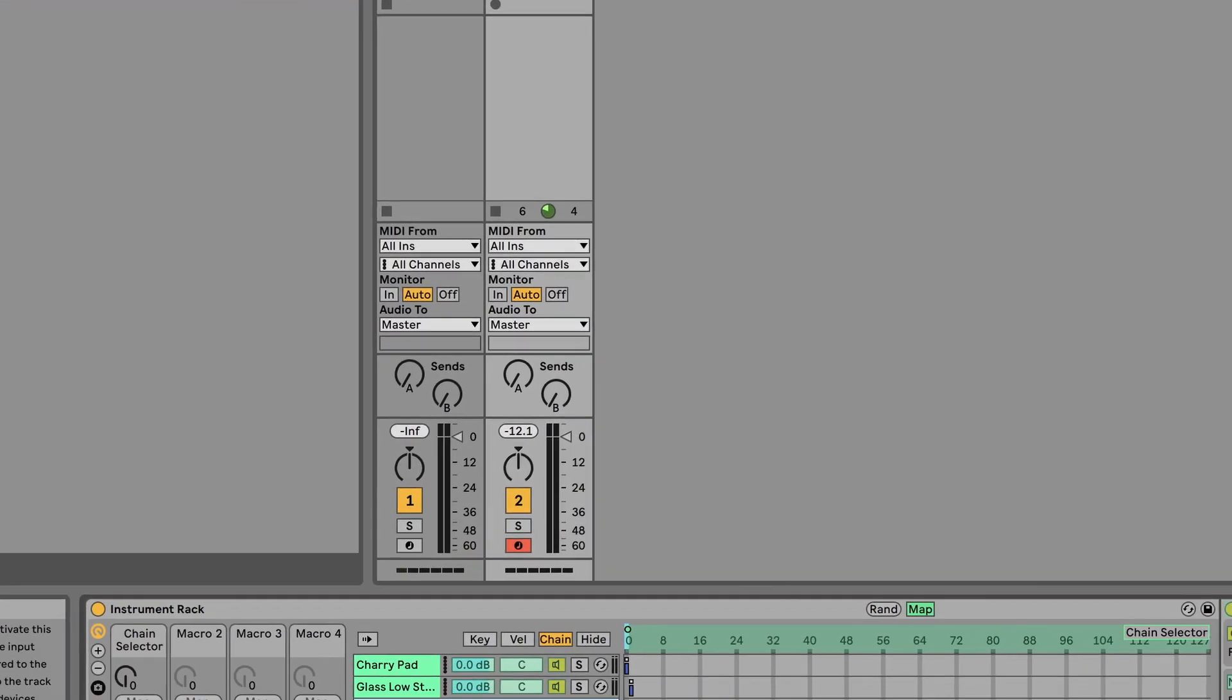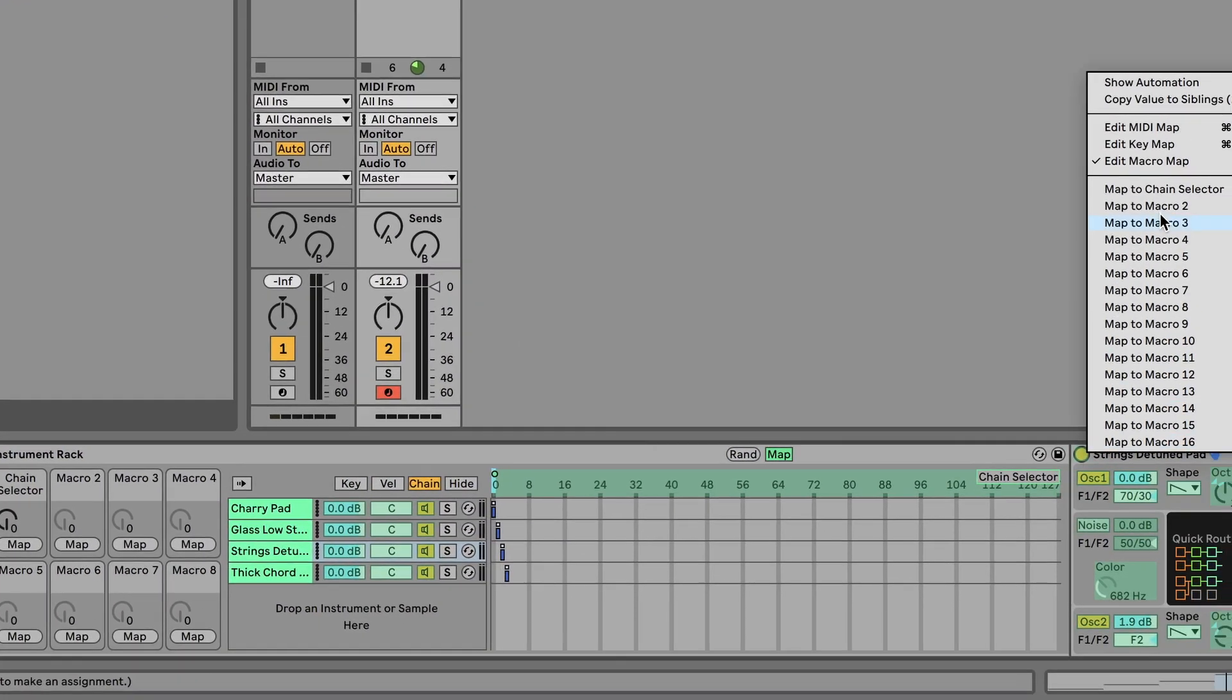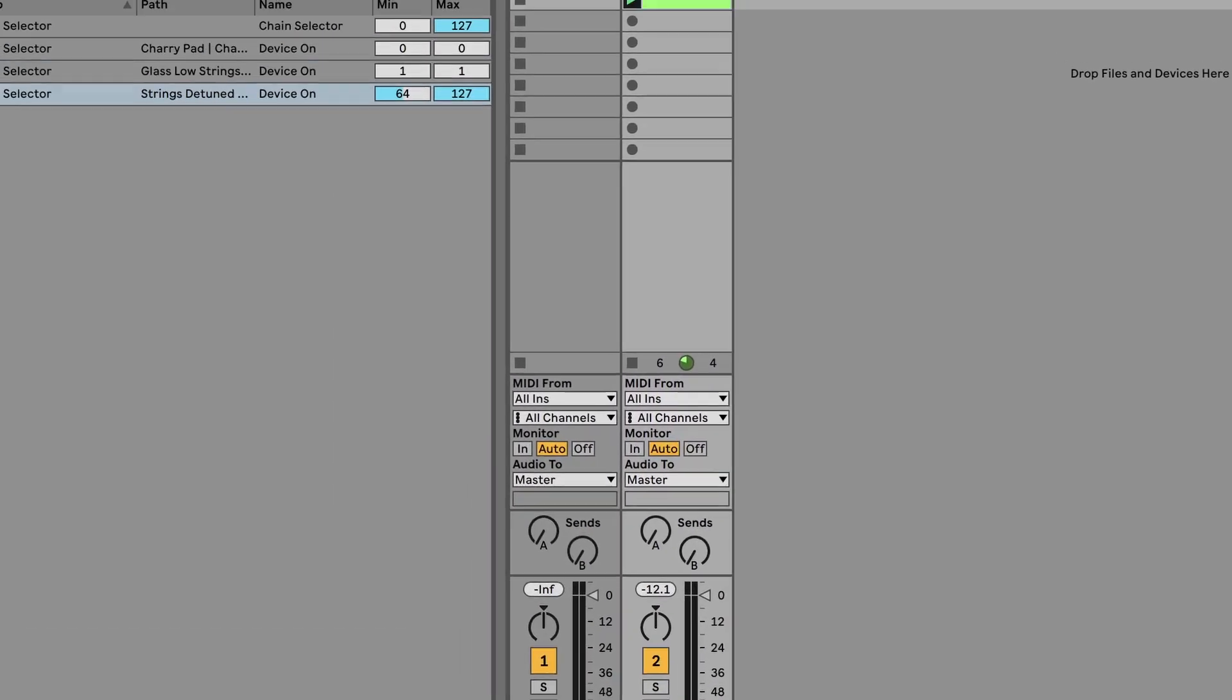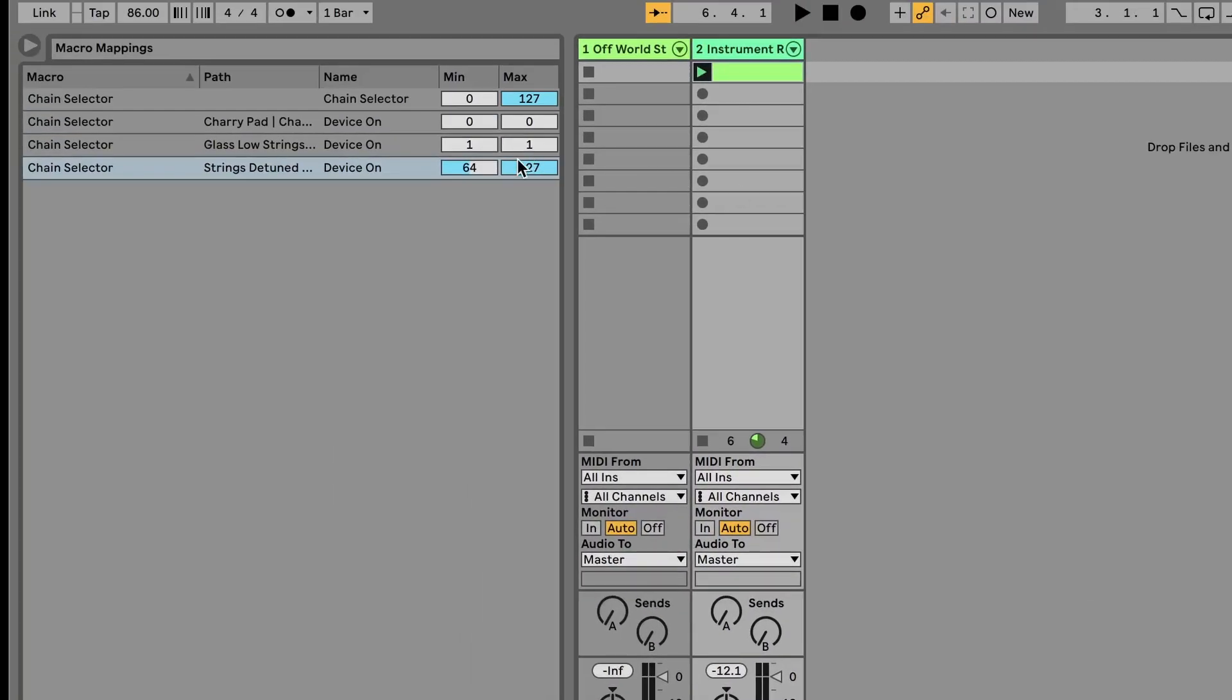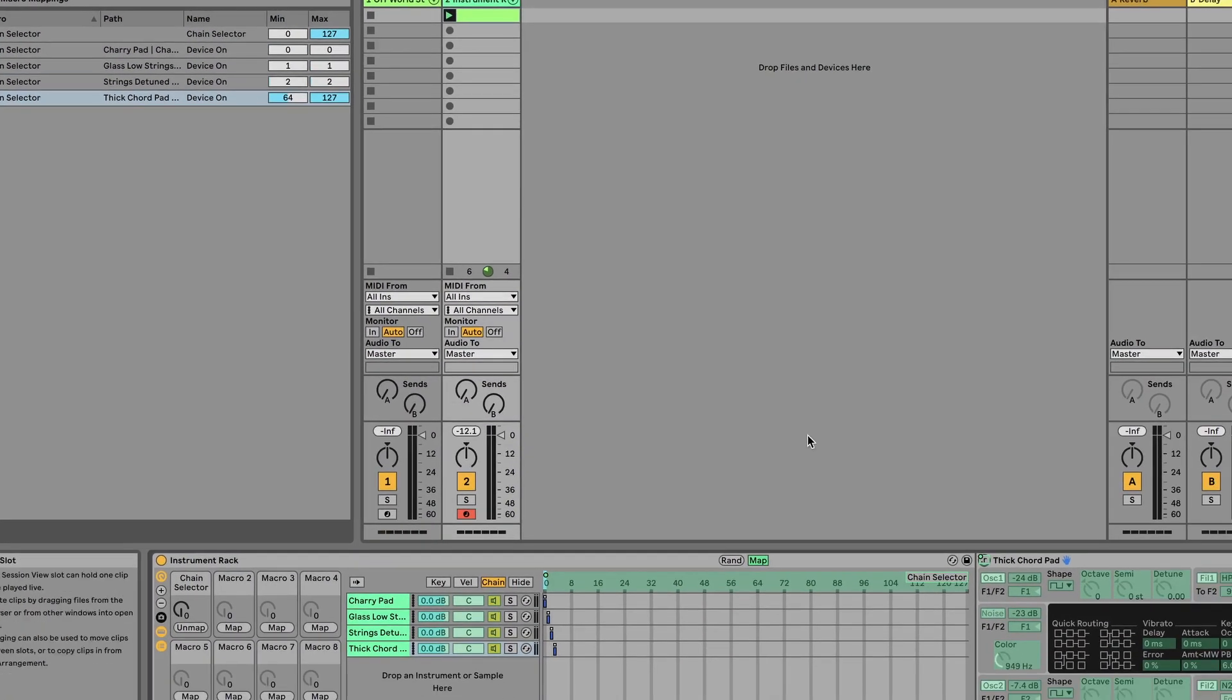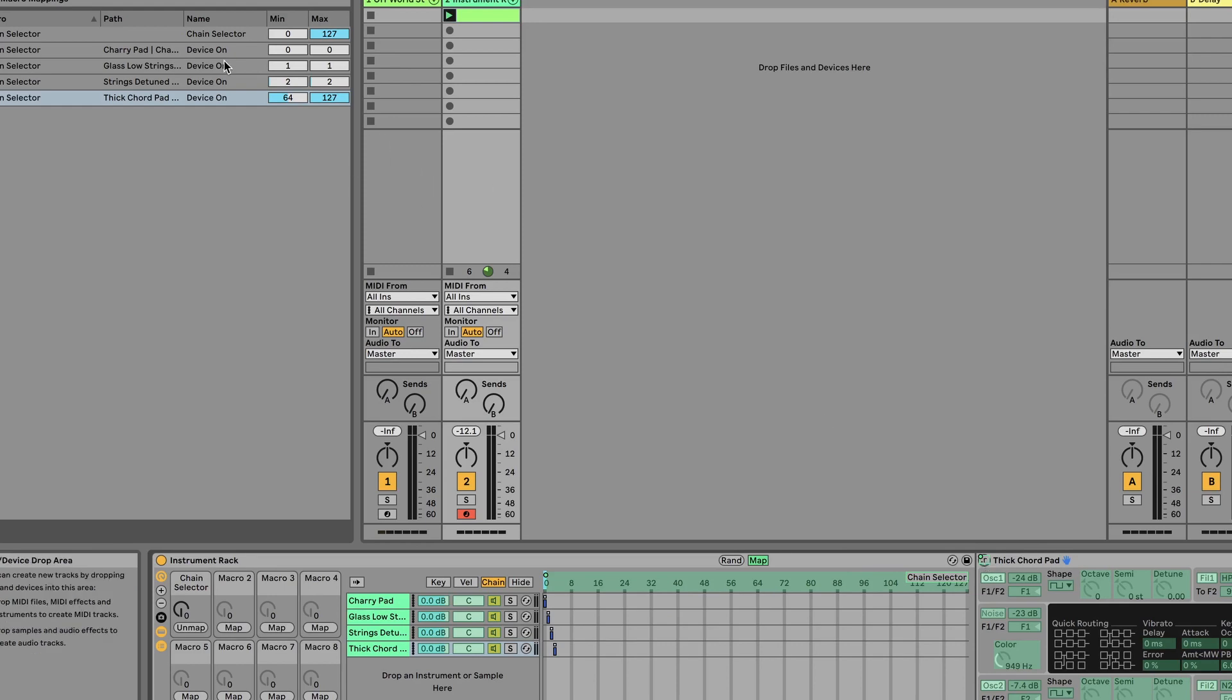So right-click, map to chain selector on that power option, set to number two. The third one, map to chain selector.